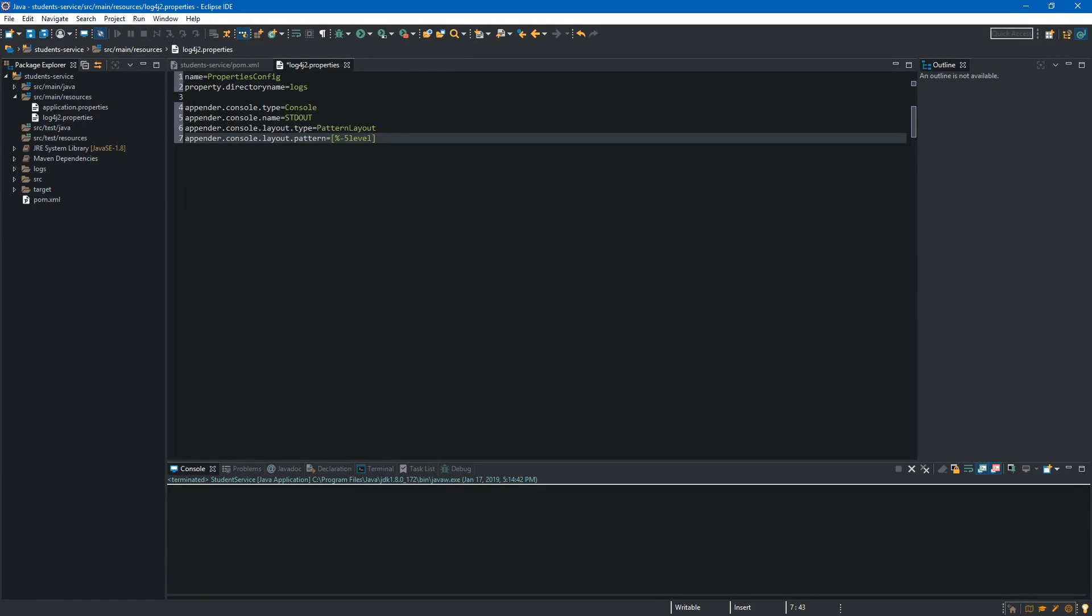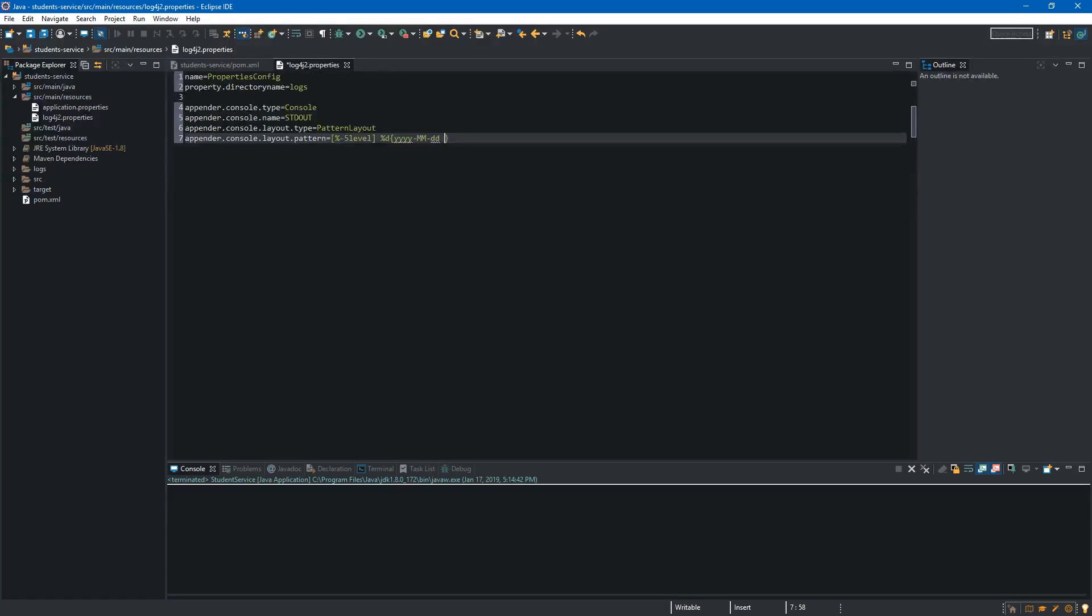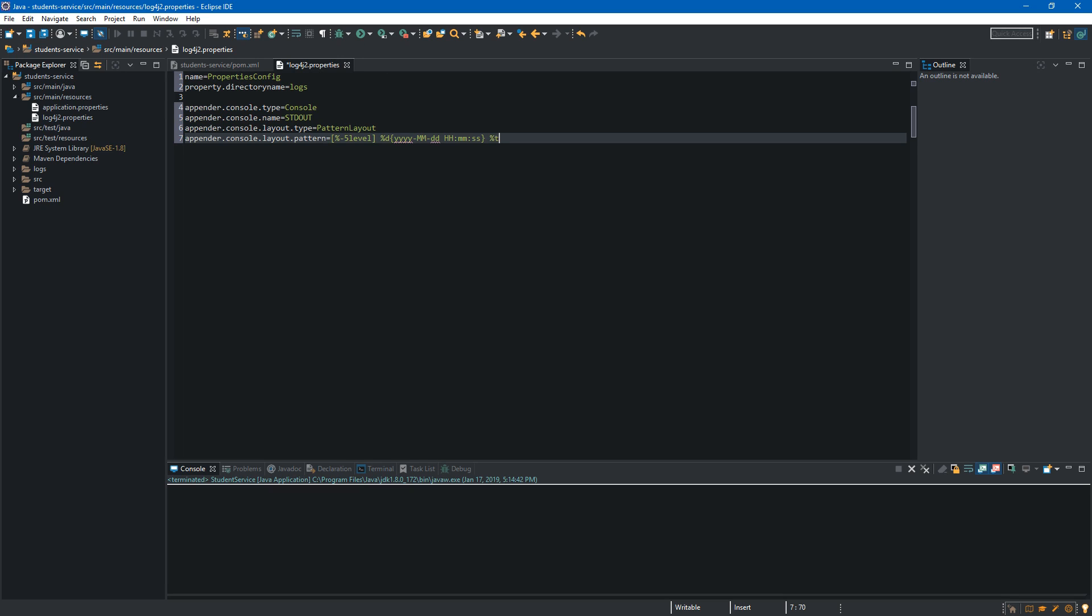Next thing we want to display is the date. To do it we have to use percent d and between the curly braces we can provide the pattern for this date. In the first place we want to display year, after this we want the month and the last one will be day. We also need time so we will use hour colon minute colon seconds. I think it will be enough because we have exact time when something happened. Next placeholder will be percent t and this one allow us to display the thread which generated the logging event. So it will be quite useful if our application will work with multiple threads and let's display it in the square brackets.